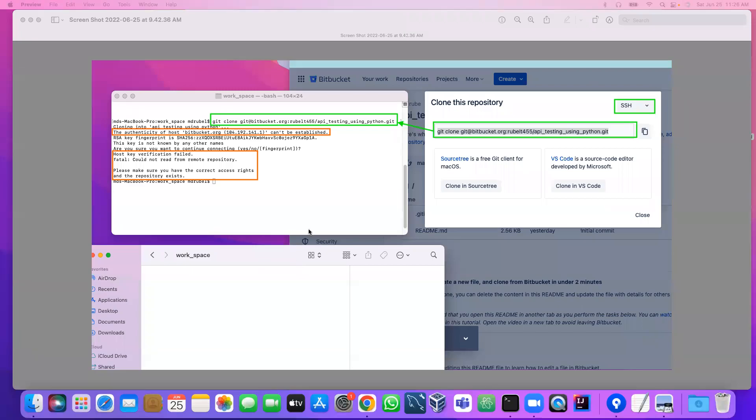As-salamu alaykum everyone, this is Rubel. Today we are going to try to solve the problem...